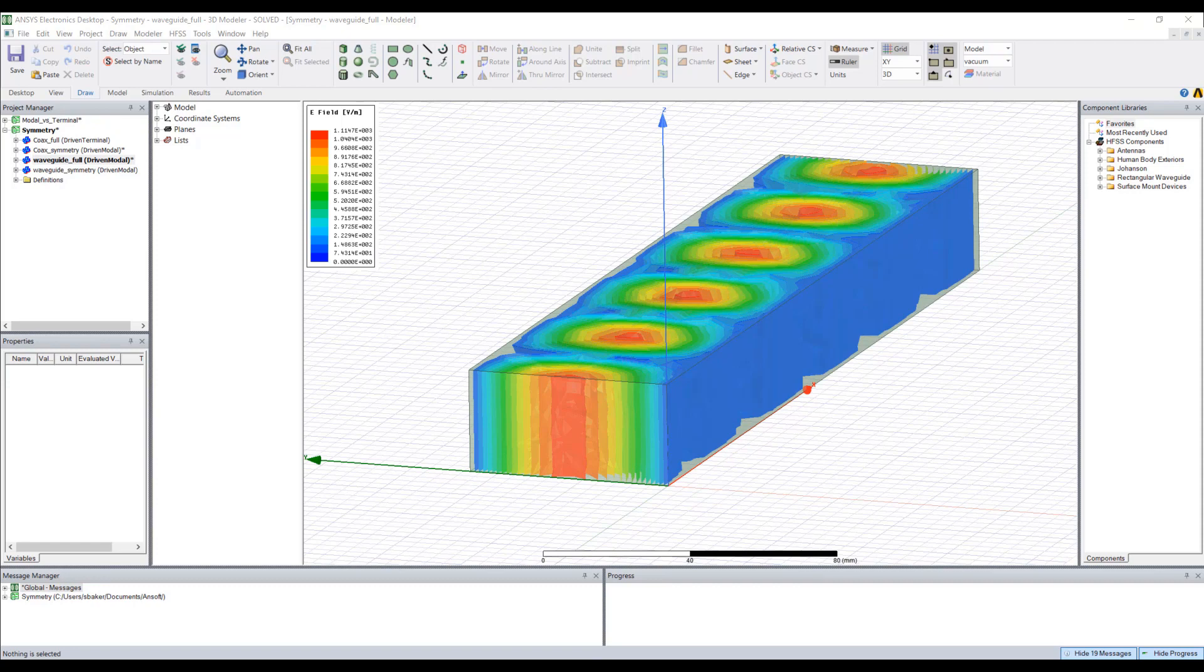In the last video in this series on driven modal versus driven terminal solutions we analyzed a waveguide, and I made mention of the fact that this object is symmetric. One of the features we'll be discussing in this video is leveraging symmetry boundaries and taking advantage of the symmetry of objects to cut down on simulation time.